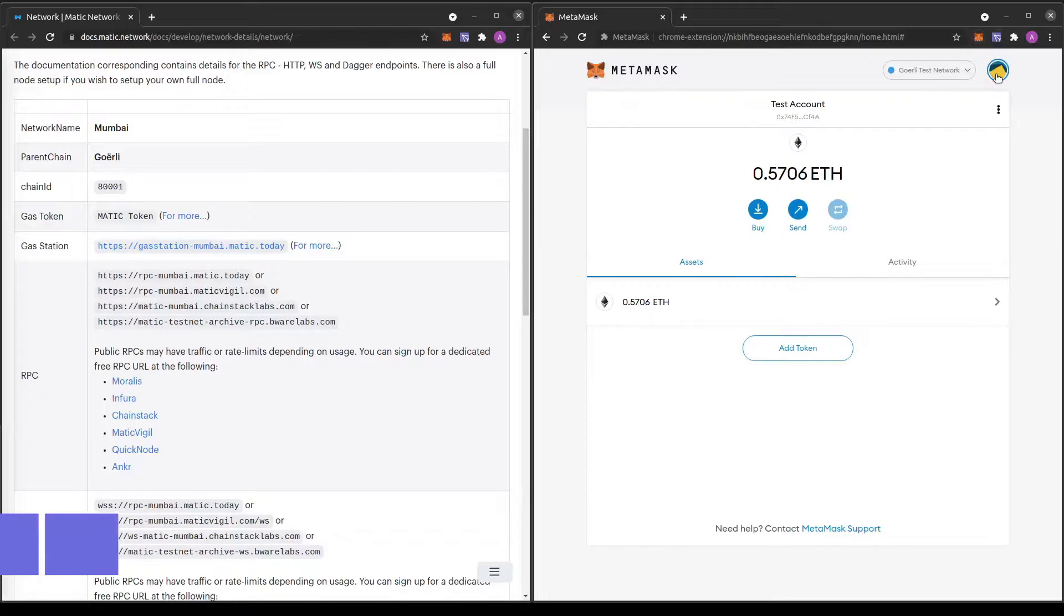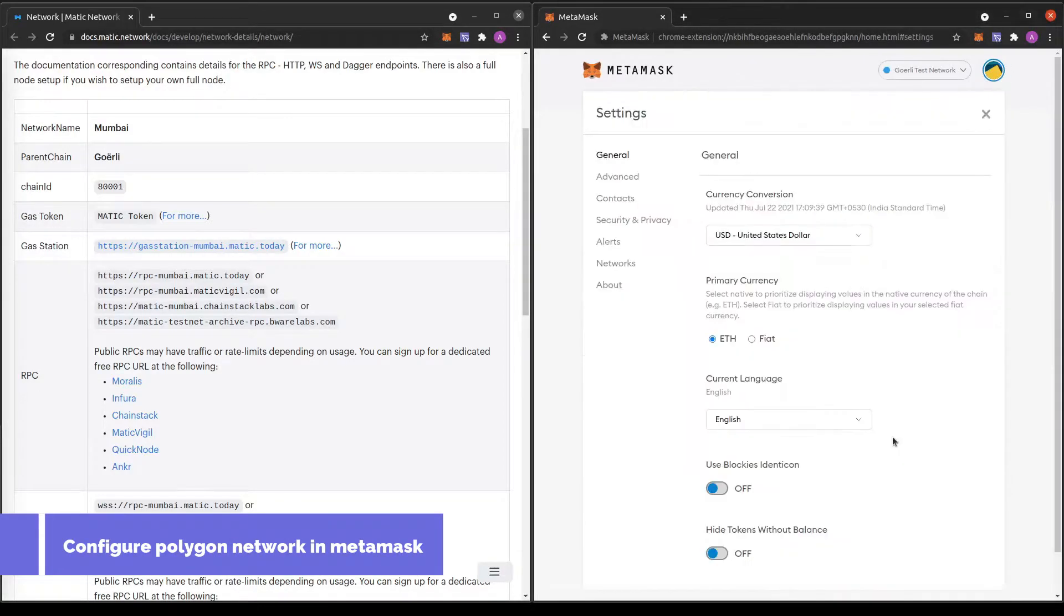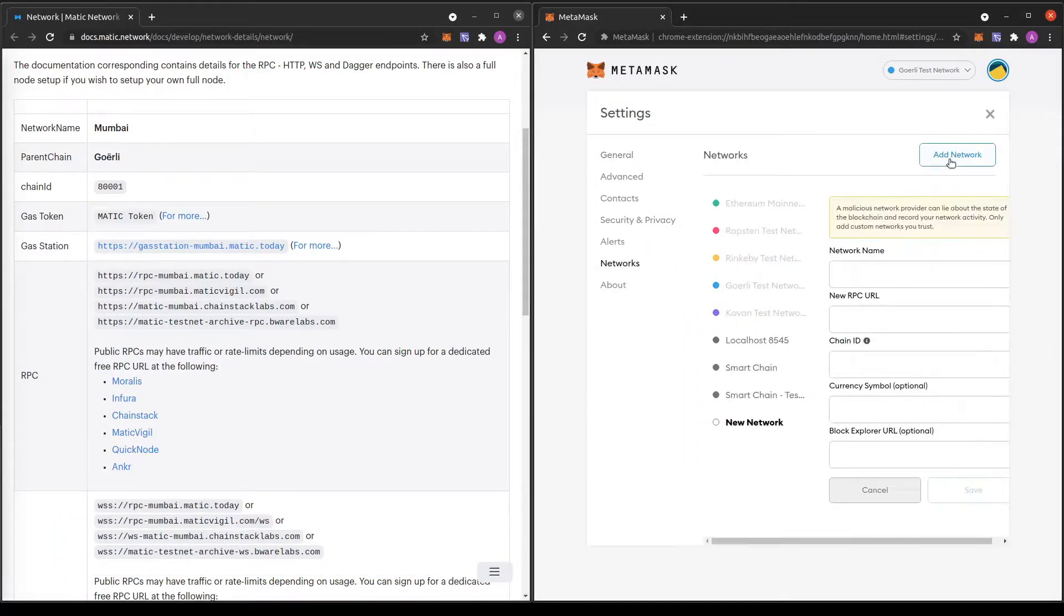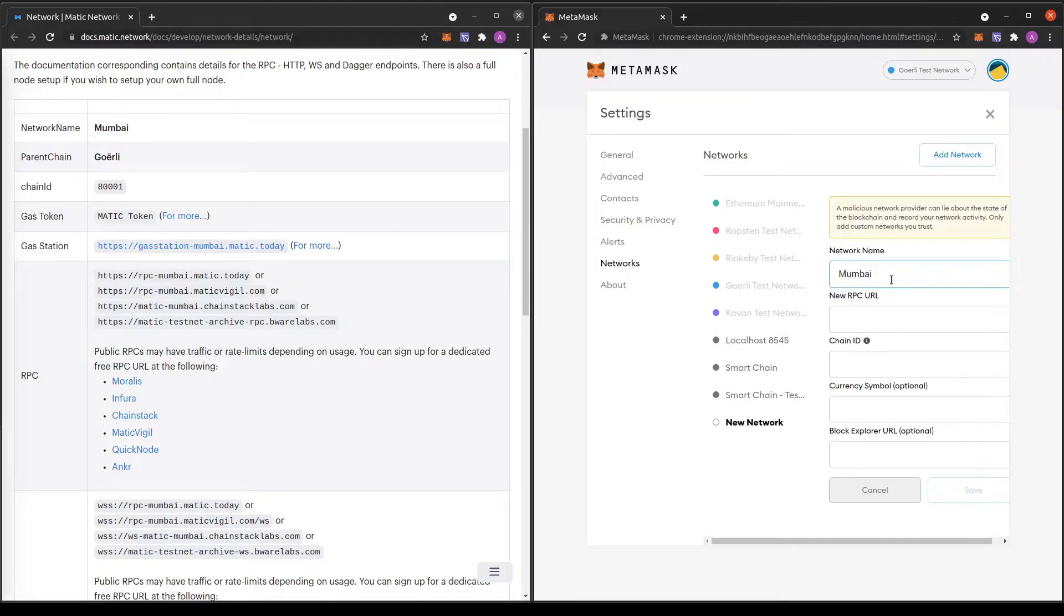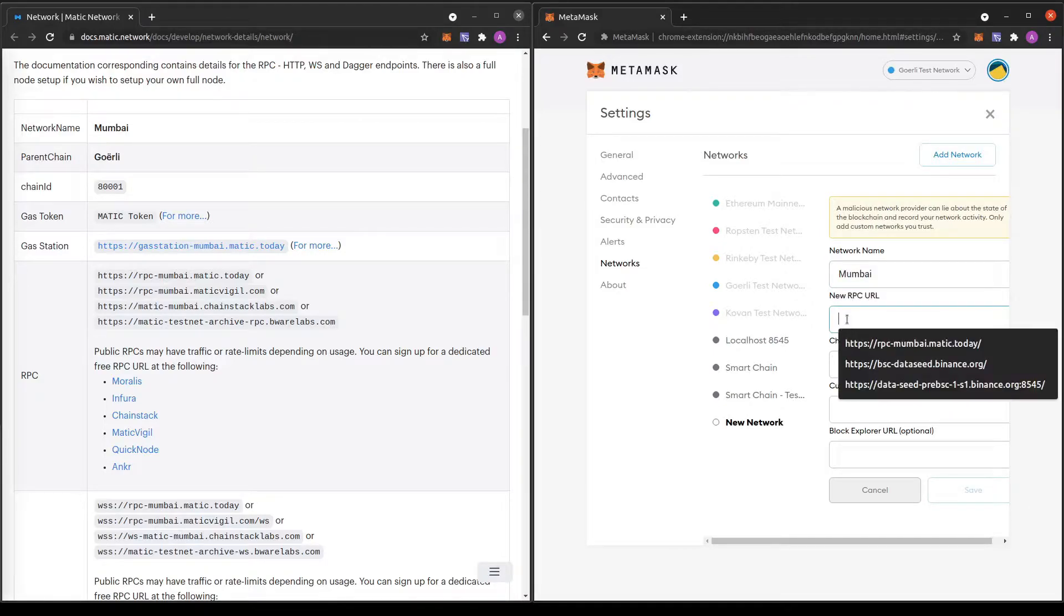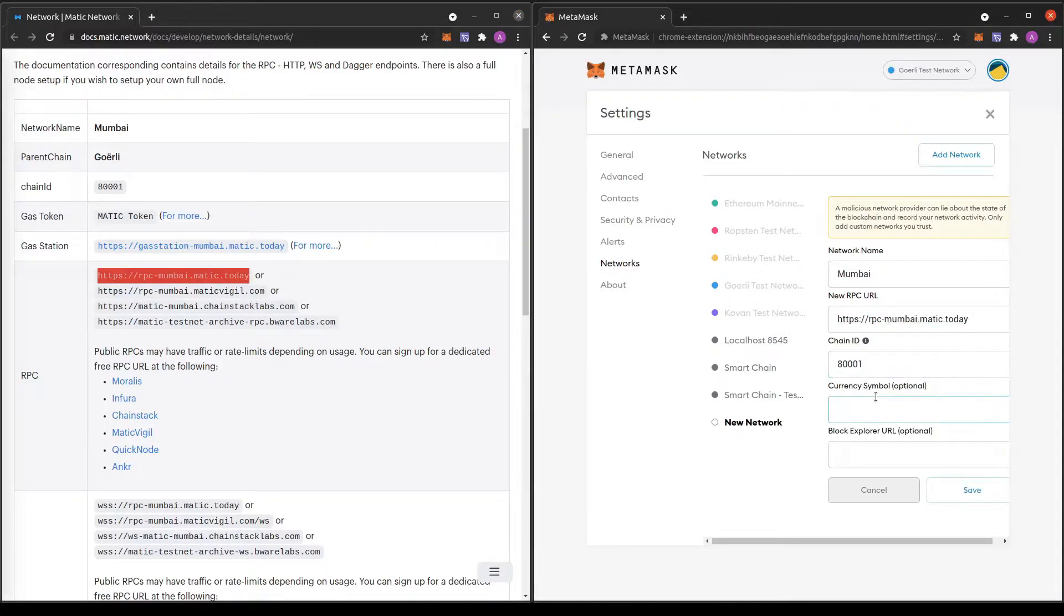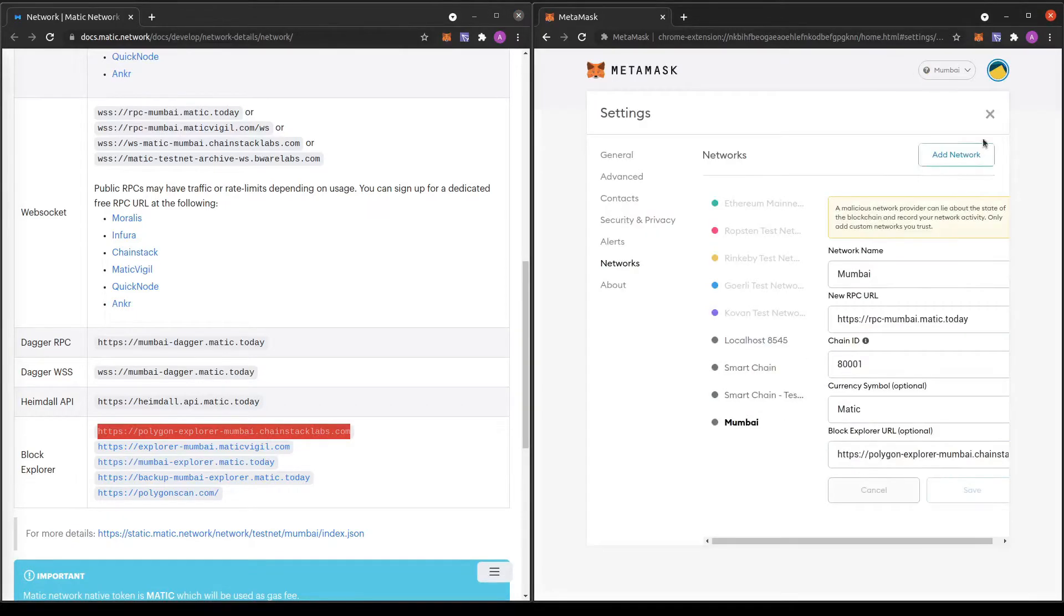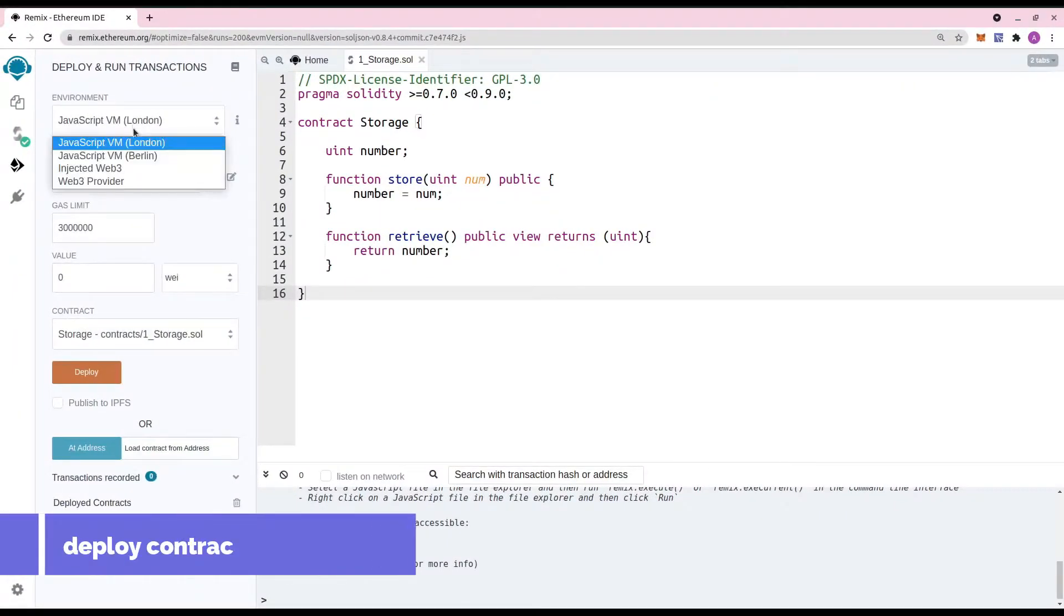Before deploying this smart contract, we should configure the Polygon network in our Metamask. All the configuration details are provided on Matic documentation. The link is also given in the description below. Just copy paste the network ID, RPC URL, chain ID etc. details and the network is added to the Metamask. Now back to the Remix IDE.